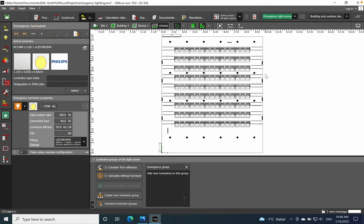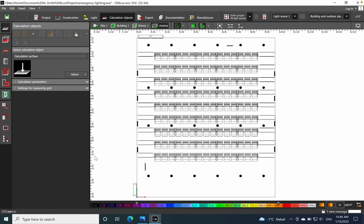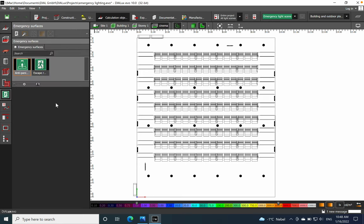First step: when you want to establish the emergency lighting, go to the calculation objects and you should see the icon for emergency surfaces. Click on it and you have two options — first we will do the anti-panic, then we move to the escape route. For anti-panic, just drag and drop.